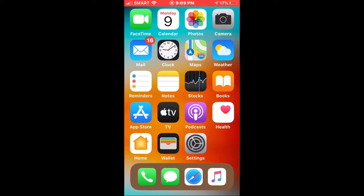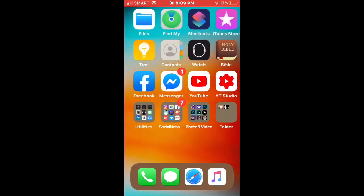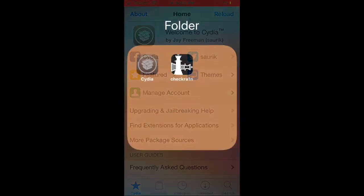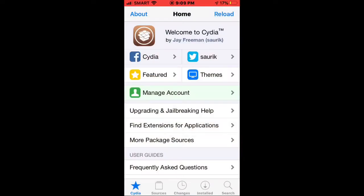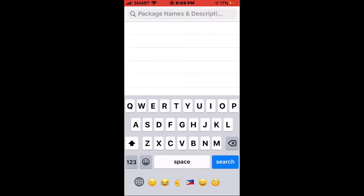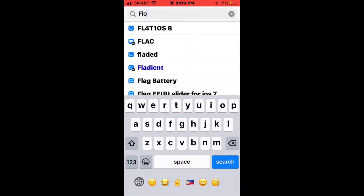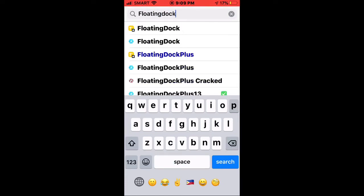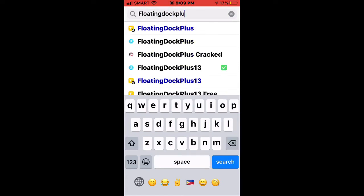After that, you need to open Obsidia, and once you open Obsidia you need to search for the tweak called Floating Dock Plus 13.